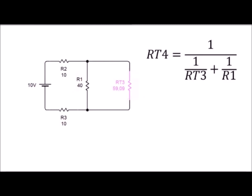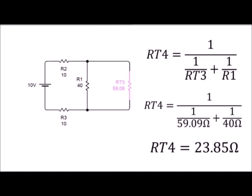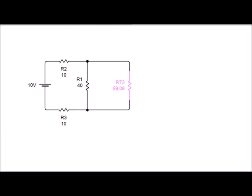Ahora tenemos resistencia en paralelo, para lo cual vamos a volver a utilizar la fórmula de resistencia en paralelo. Reemplazando los valores vamos a obtener un valor de 23.85 ohmios.